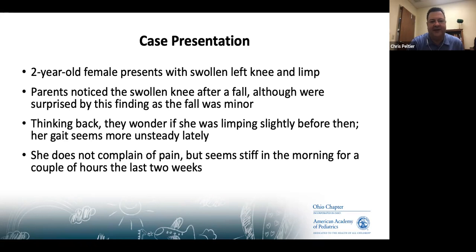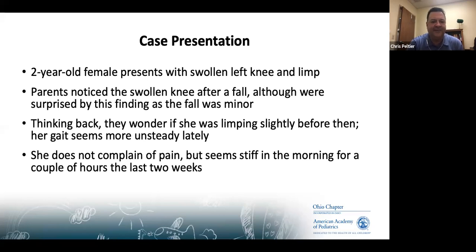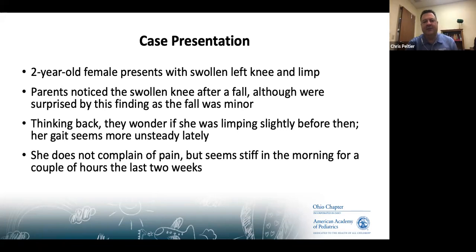Case 1: A two-year-old female presents with a swollen left knee and a limp. Her parents noticed the swollen knee began after a minor fall, though thinking back they wonder if she was limping slightly before the accident. Her gait seems much worse lately. She does not complain of pain but does seem stiff in the morning for a couple of hours over the last two weeks.